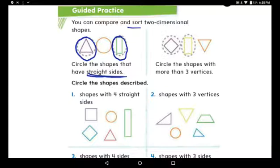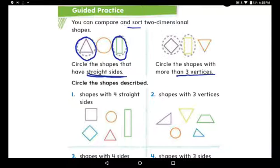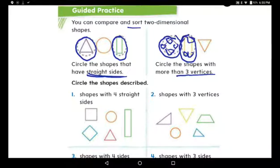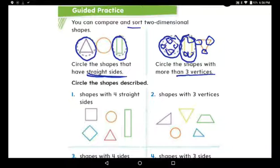Circle the shapes with more than three vertices. Vertices means the corners. The square has one, two, three, and four vertices — that's more than three, so I'm going to circle the square. The rectangle also has four vertices, so I'm going to circle the rectangle. Now let's count the triangle: it has one, two, and three vertices — three vertices, so I'm not going to put it in the group because it has three vertices, not more than three. So I just circled the square and the rectangle.